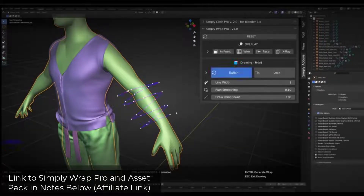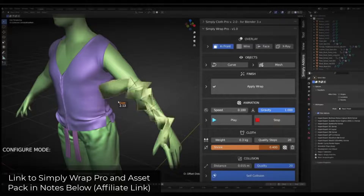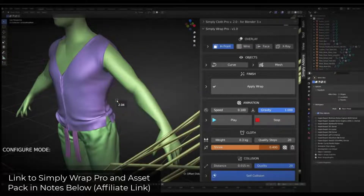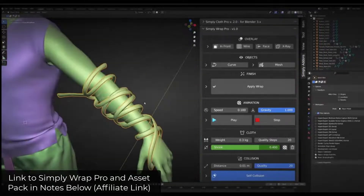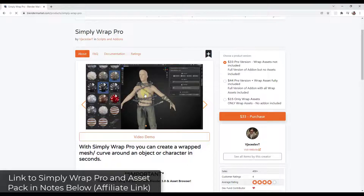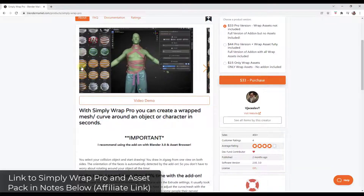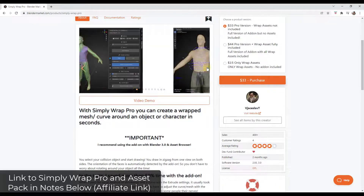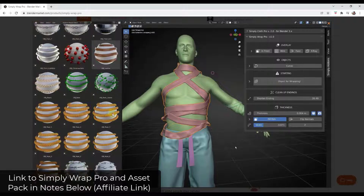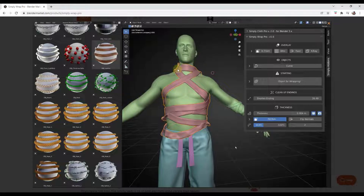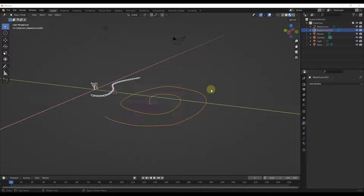Simply Wrap Pro allows you to select an object, draw a path around it, and generate things like cloth. It comes with a wrap asset pack — or there's also a pack of just the wrap assets without the tool. What I like about this is it has a pre-built library of things designed to follow along a curve. You can drag these in and use the Curve modifier to draw your own path, or use it with the add-on itself.